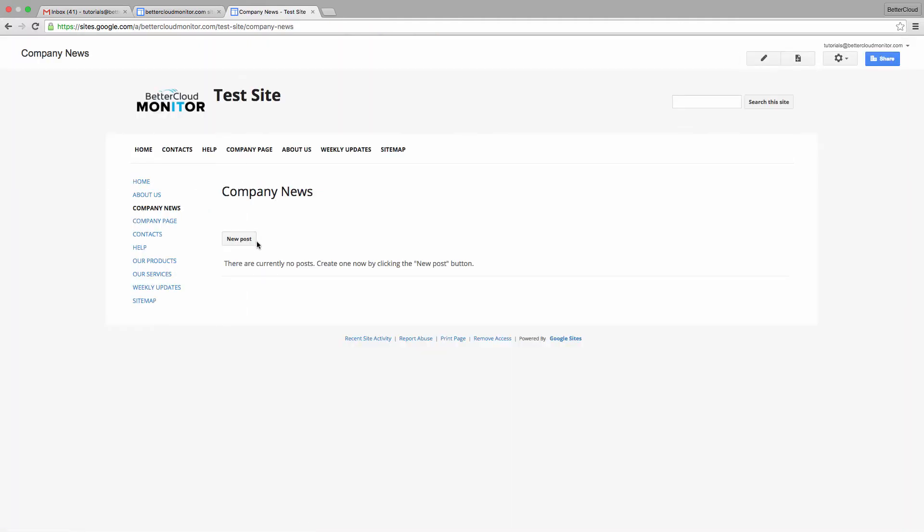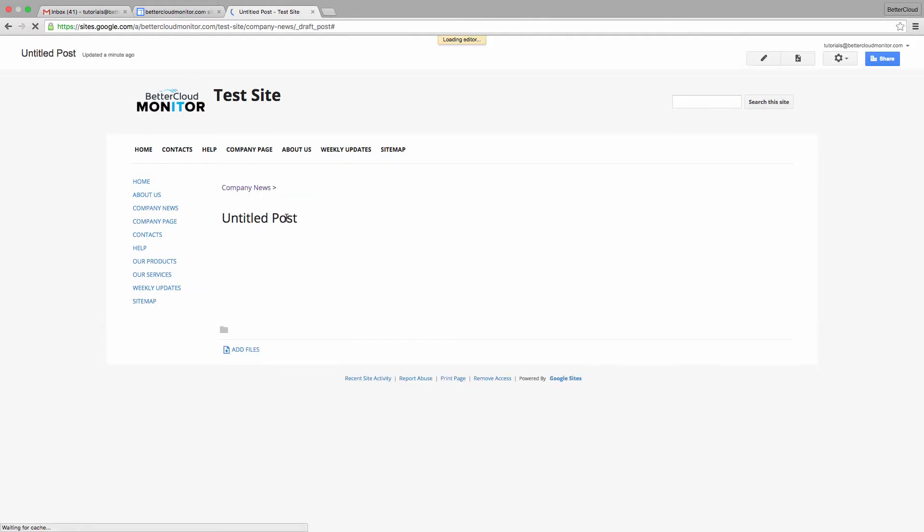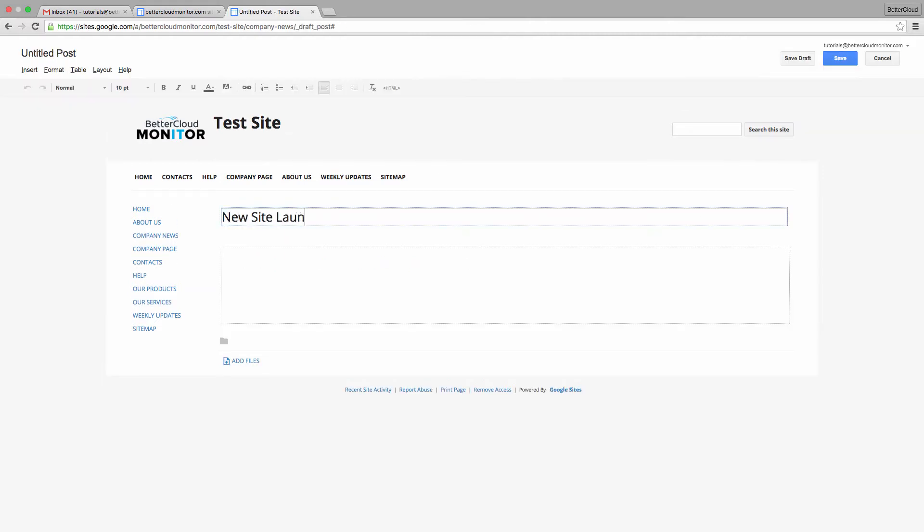So if I click here, I can write a new post. I would normally title it, write some text, and save it to post it.